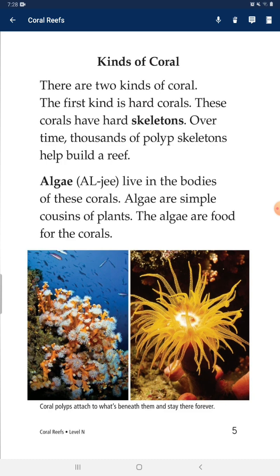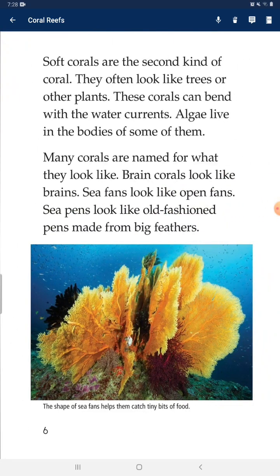Algae live in the bodies of these corals. Algae are simple cousins of plants. The algae are food for the corals. Soft corals are a second kind of coral. They often look like trees or other plants. These corals can bend with the water currents, and algae live in the bodies of some of them.